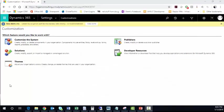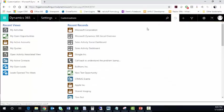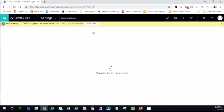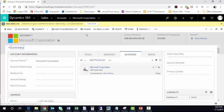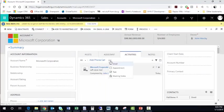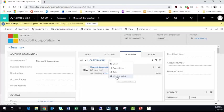Then we'll navigate back to our account that we were just on. Go to Microsoft Corporation. And if we click our three ellipses, we can see our new Meeting Note.